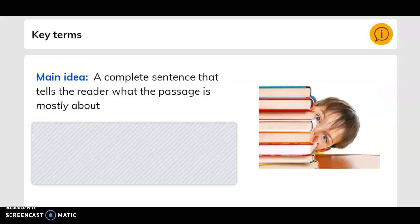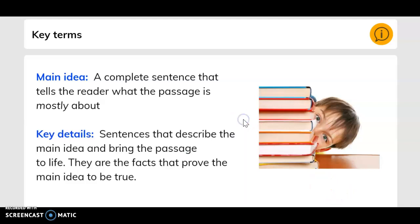Key terms. Main idea: a complete sentence that tells the reader what the passage is mostly about. Key details: sentences that describe the main idea and bring the passage to light. They are the facts that prove the main idea to be true.